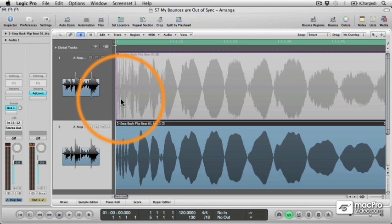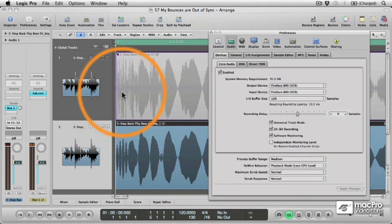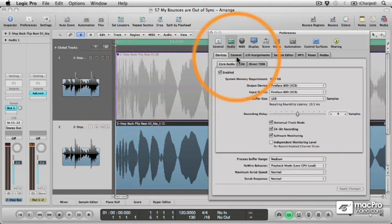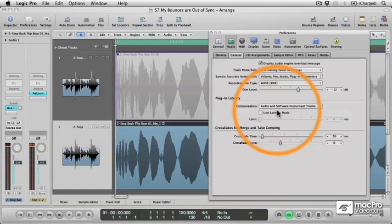So when bouncing in Place or exporting, to ensure that the new audio file is in sync with the original, always make sure that plugin latency compensation is engaged.